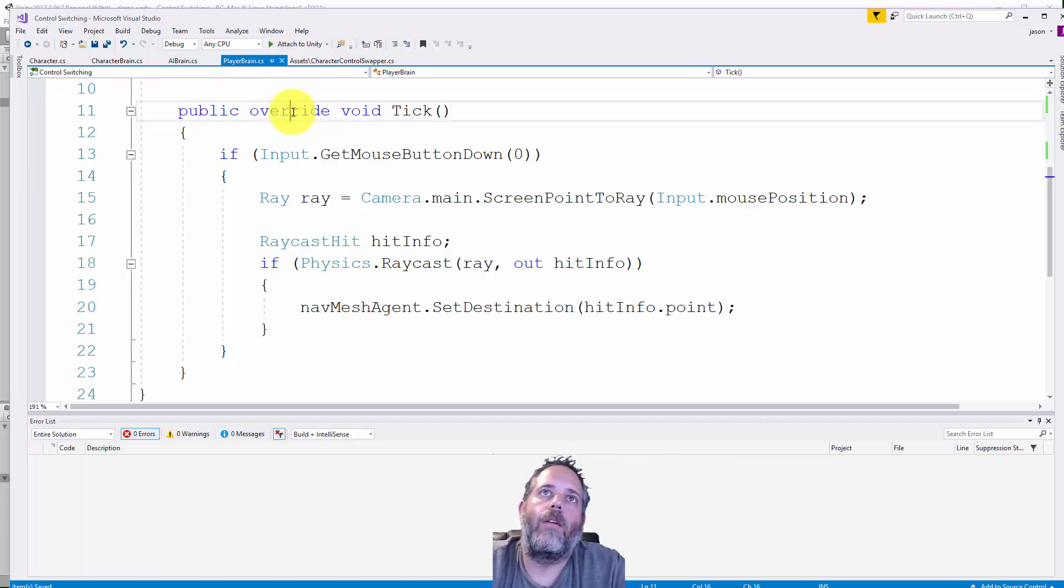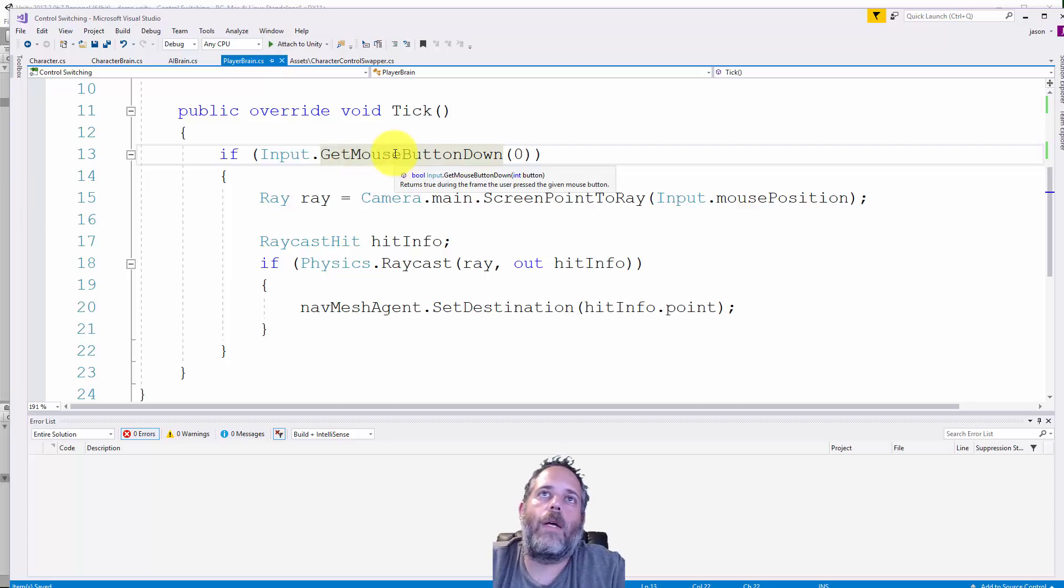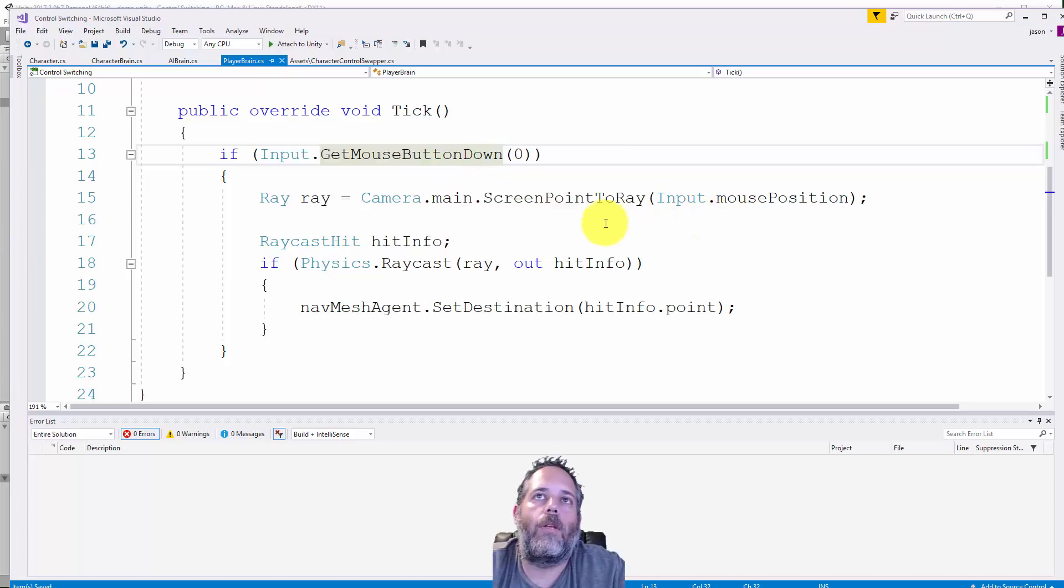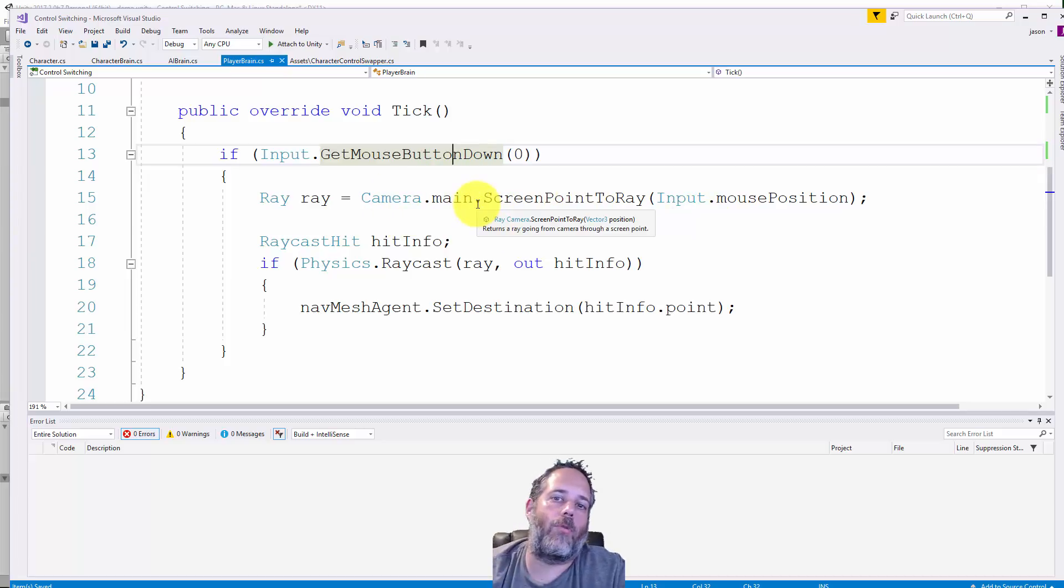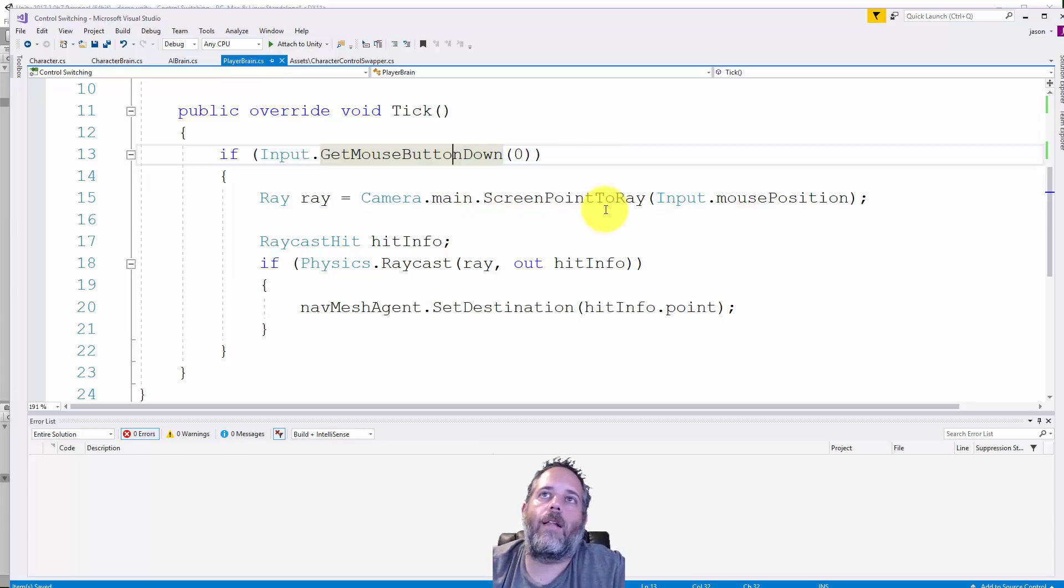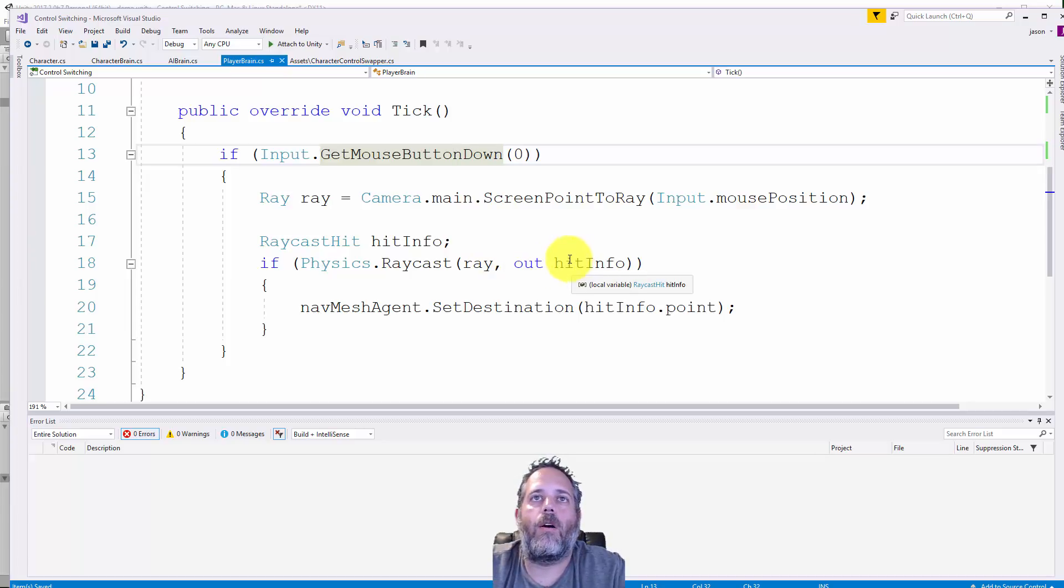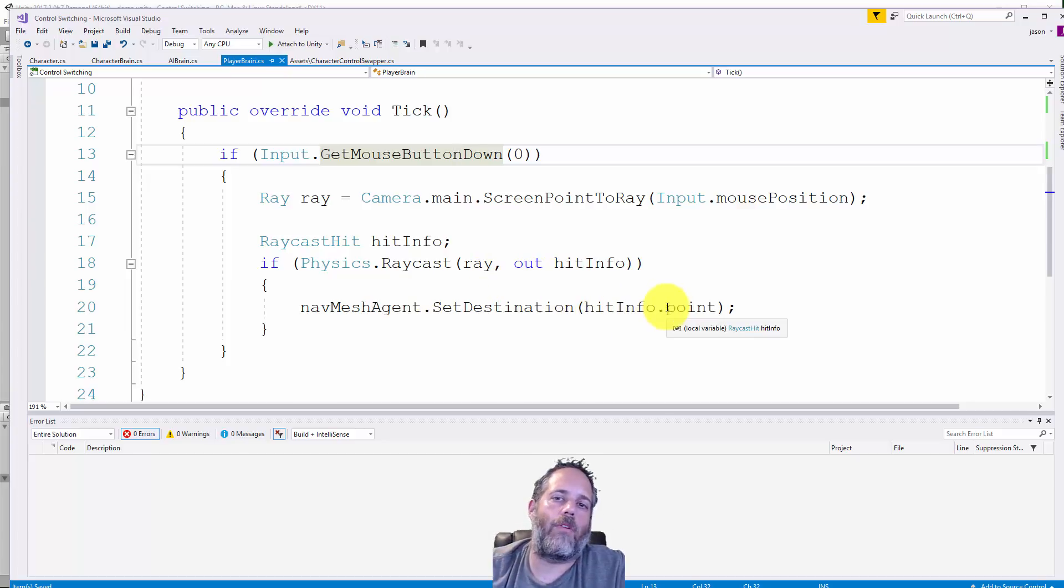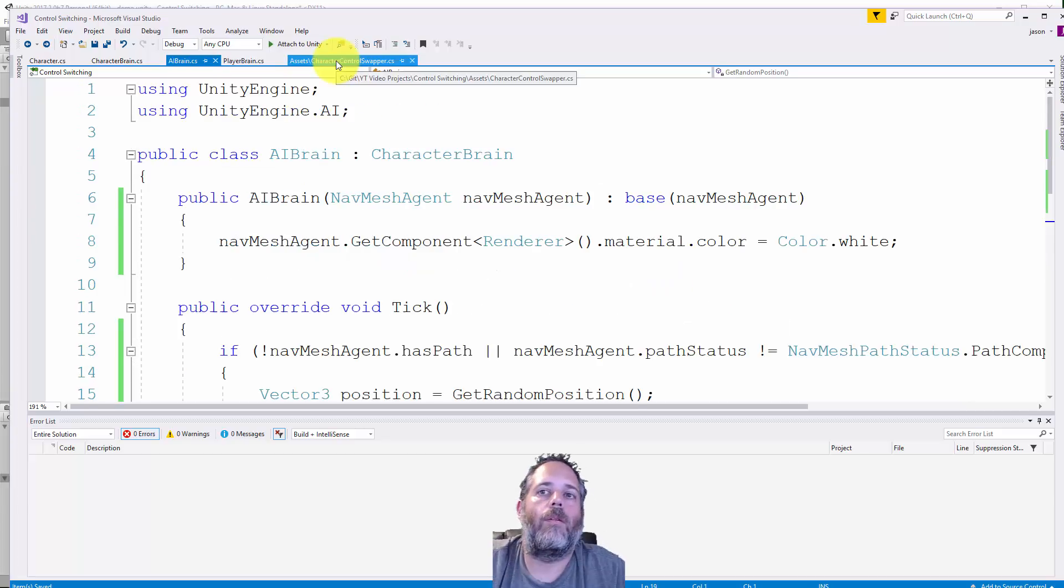The reason these behave differently is they have different implementations in their tick method. This one instead of picking a random position waits for a mouse button down. If you click the left mouse button we do a raycast using camera main screen point to ray. This shoots a ray from your screen point click down to whatever's in the scene. I'm not even checking against layers, so if we click on anything it's going to try to set the nav mesh destination to the thing we clicked on.